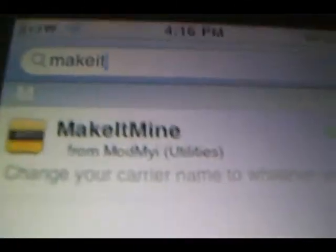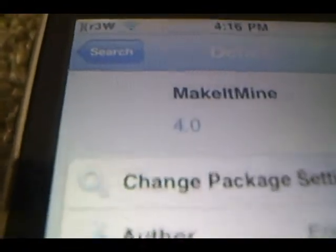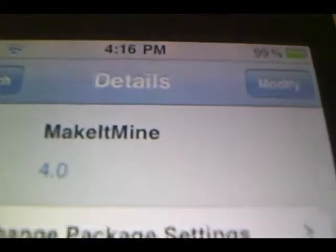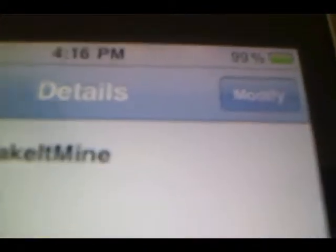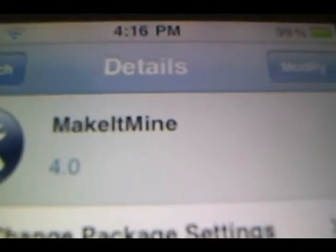So what we're going to do is click on it, and what you guys are going to want to do is click Install. But since Make It Mine is already installed on mine, it's going to say Modified. But on your iPod or iPhone, it's going to say Install. So what you're going to do is click Install.